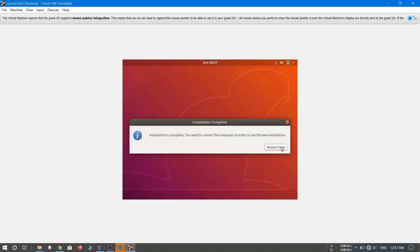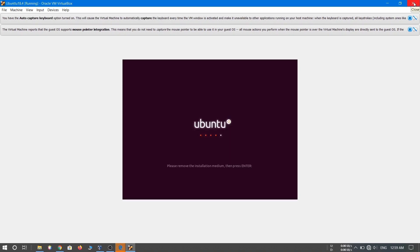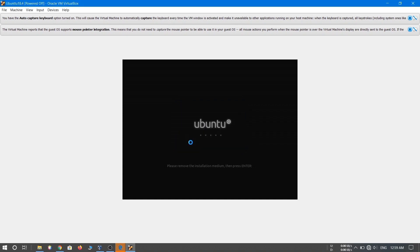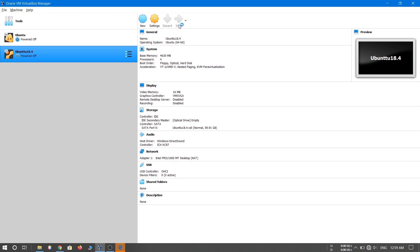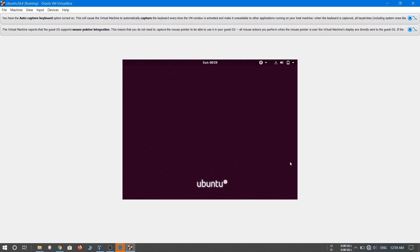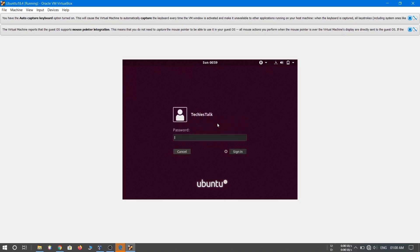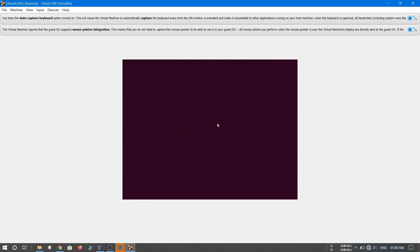You'll see the message 'Installation is complete' — click 'Restart Now'. The Ubuntu 18.04 virtual machine will restart. If you see the message 'Please remove the installation medium then reboot', close the window and power off the machine from VirtualBox, then select Ubuntu 18.04 and start it again. Ubuntu 18.04 will restart and you'll see the login screen — click your username, enter your password, and you'll be logged in.